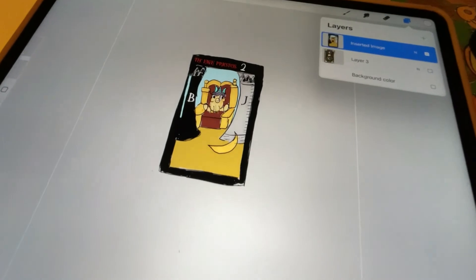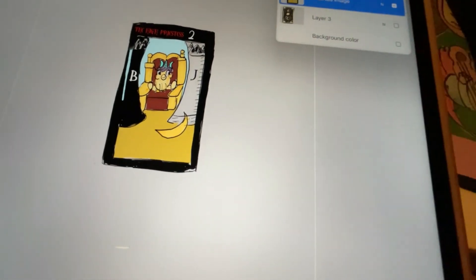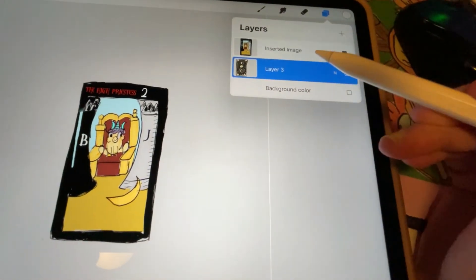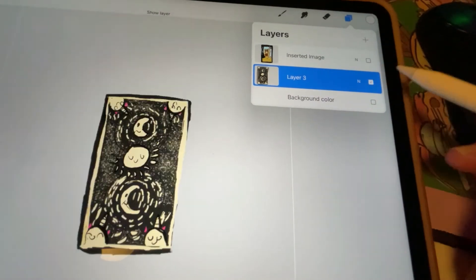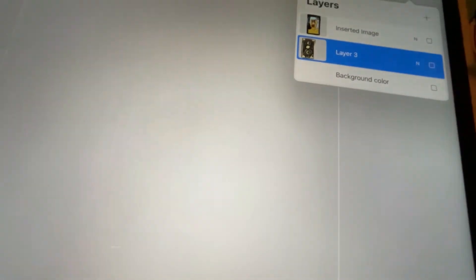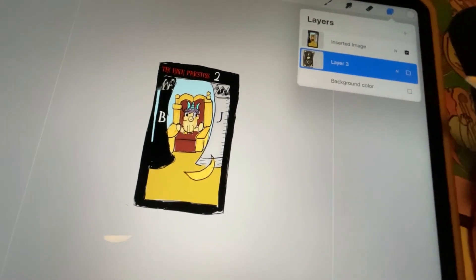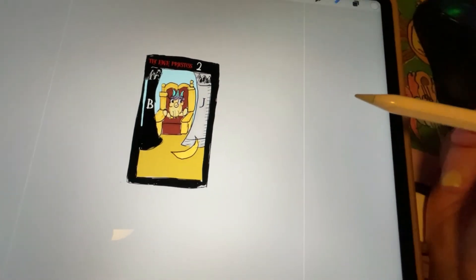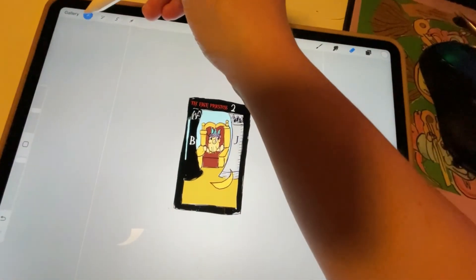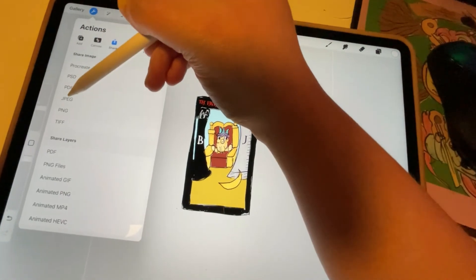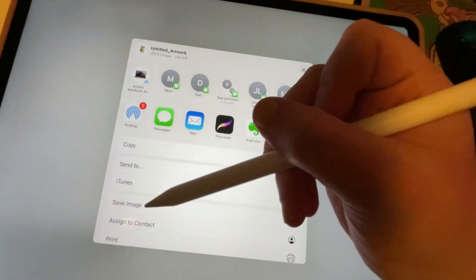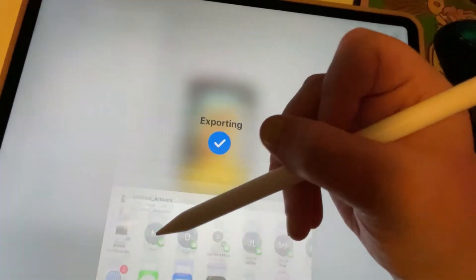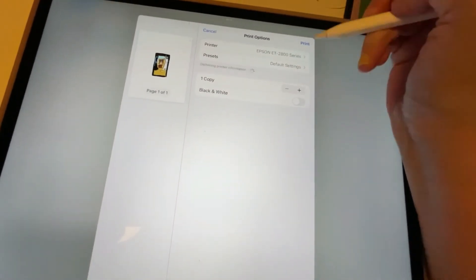Okay, so this is how I print the tarot card. I have these two layers - insert an image and then my back card here, which I will show you. That's the back of the card. I have the first card, and then I will size it up so it'll be aligned, and then I will share as JPEG. It doesn't matter if it's PNG or JPEG, and then print.